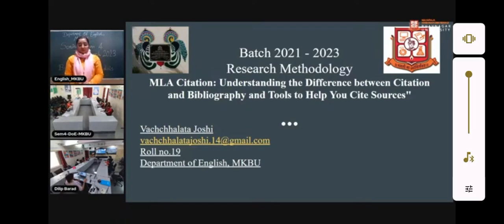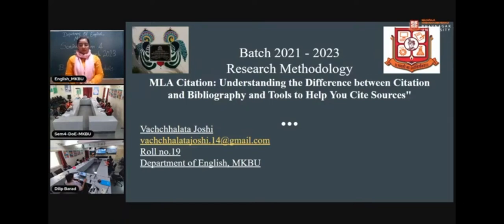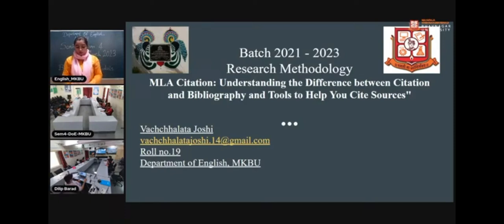Good afternoon everyone. I'm going to deal with MLA citation, understanding the difference between citation and bibliography, and tools which help us to cite sources.